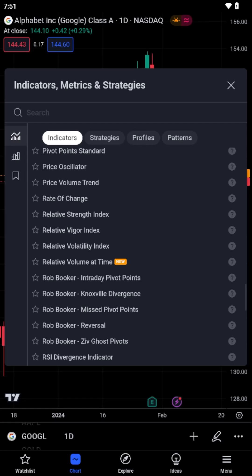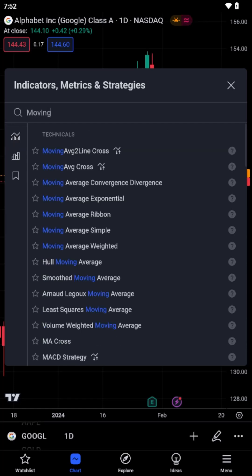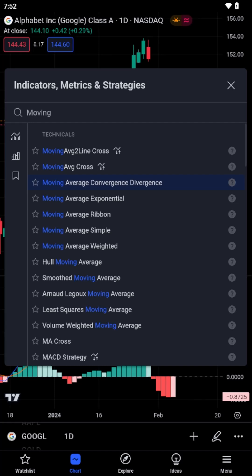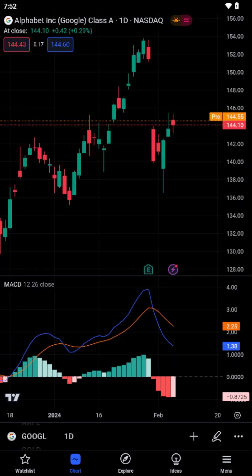Browse through the list or use the search function to quickly find the indicator you're looking for. Once you've selected an indicator, tap on it to add it to your chart. The chosen indicator will now be displayed, overlaying or beneath your main chart, depending on the indicator type.